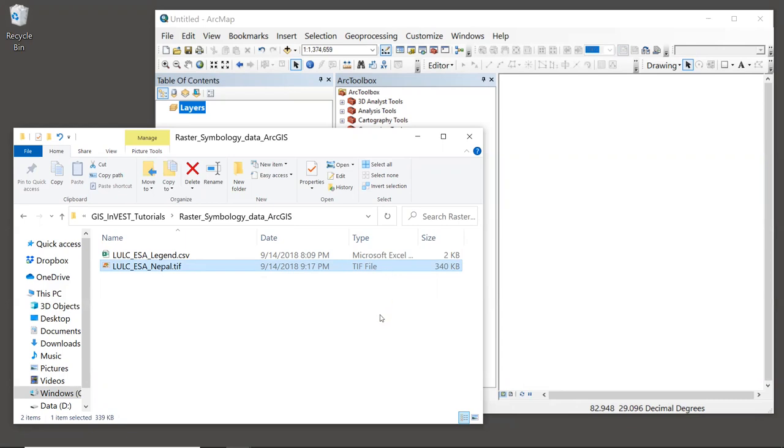Now, other raster formats are also supported by INVEST, but I highly recommend using TIFF because it is a very standard format that's commonly used, easy to work with. It doesn't have any major file naming limitations, and TIFFs are just well supported in GIS software.